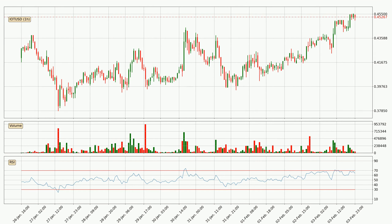Looking at the hourly relative strength index, the current hourly RSI is at 64, so it doesn't show signs of overbought or oversold conditions at this point.